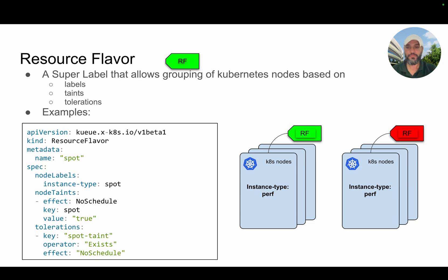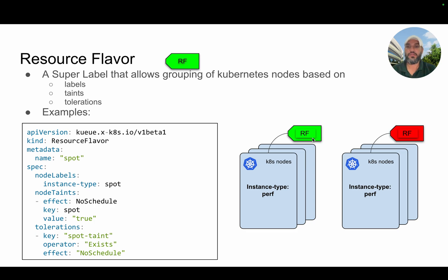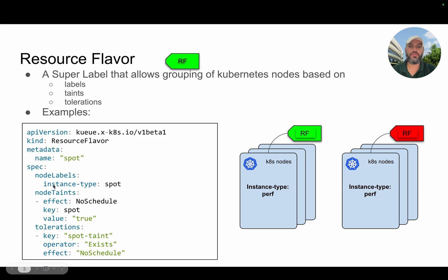The first concept is the resource flavor. A resource flavor is a kind of super label that allows you to group Kubernetes nodes based on labels, taints, and tolerations. When you create a resource flavor, you define the node labels that the resource flavor will select. You can specify a set of node labels, and all the nodes that match these labels will be grouped within this resource flavor.